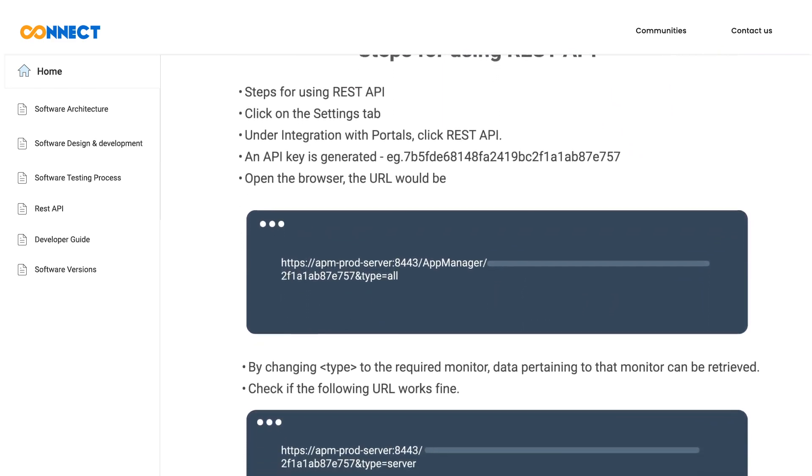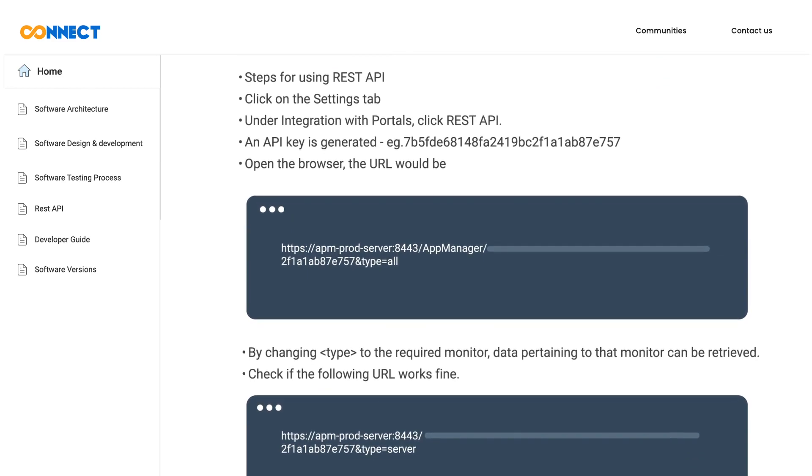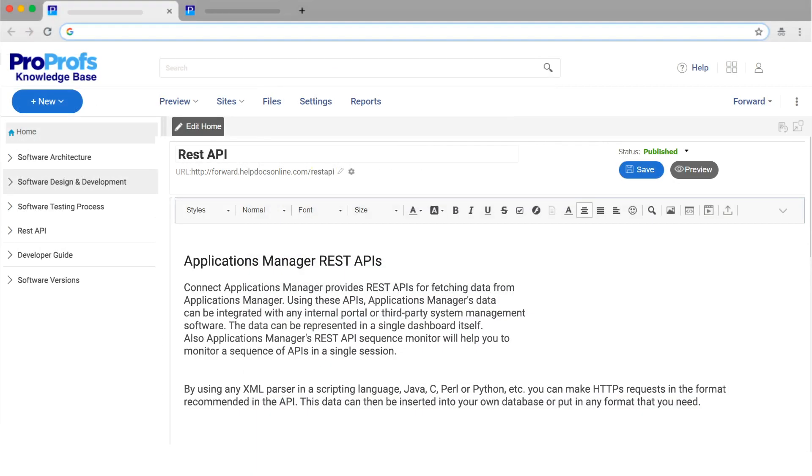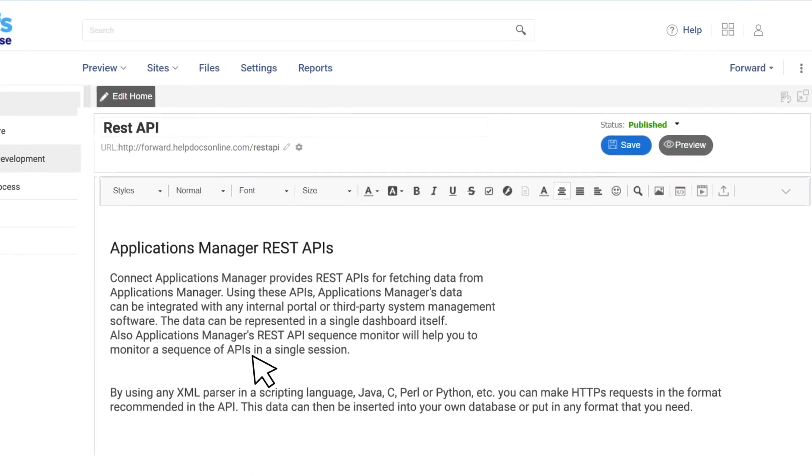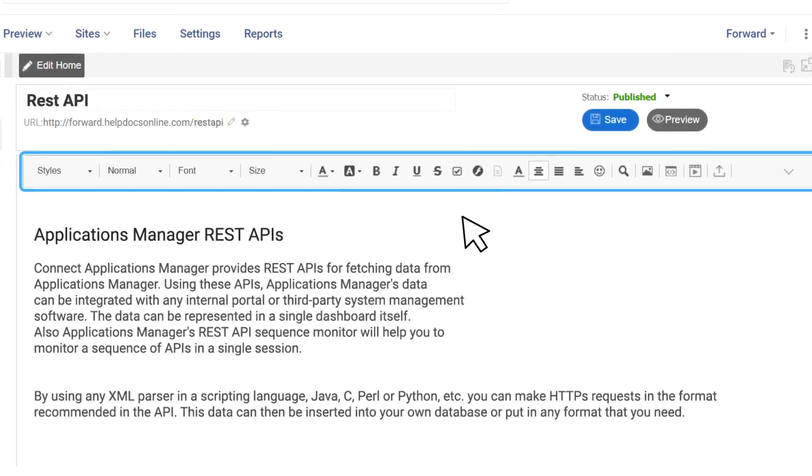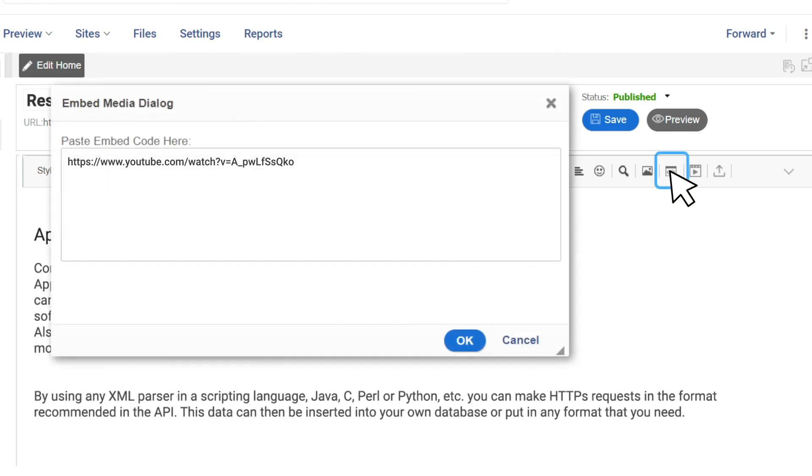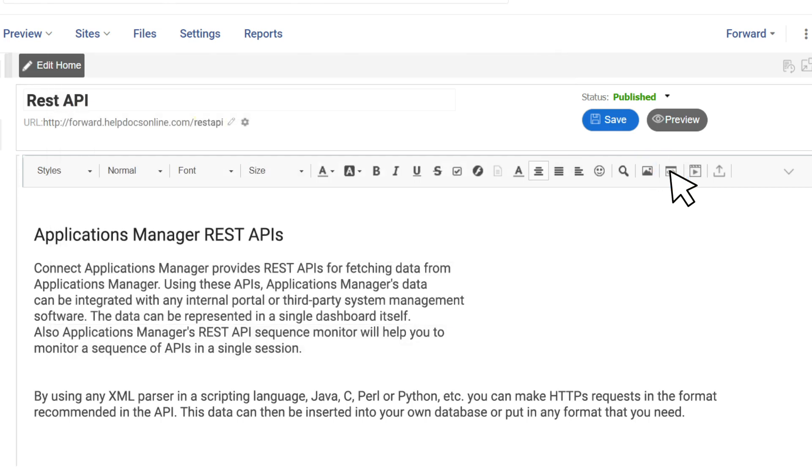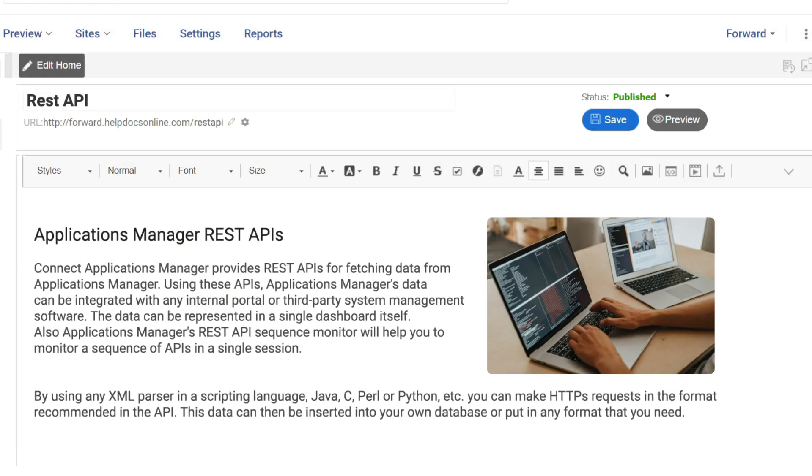Now, the question is how to embed these visuals in your software document. It's pretty simple with the online editor offered by ProProfs. This MS Word-like editor enables you to add images and embed YouTube videos to your document. You can make your work even easier by storing all images and videos in the file manager where they can be accessed instantly.